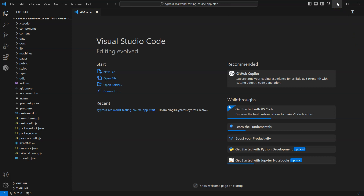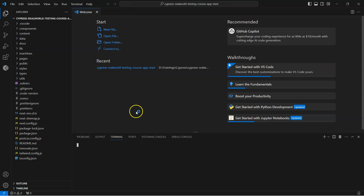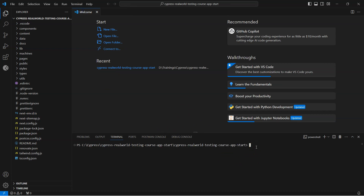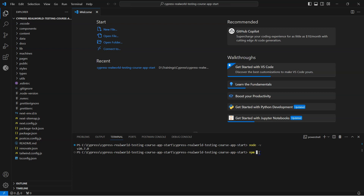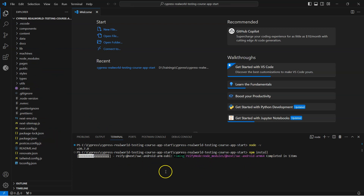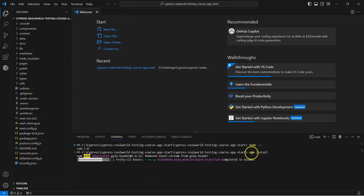The next thing we need to do is start this application on localhost so we can access it from our local system. Go to Terminal and click New Terminal to open a terminal in Visual Studio Code. First verify the Node version by typing 'node -v' — make sure it matches the installed version. Then type 'npm install' to install all the latest dependencies for this particular project.